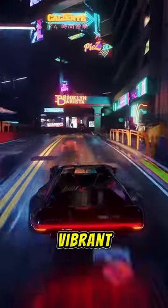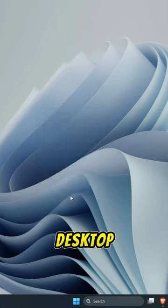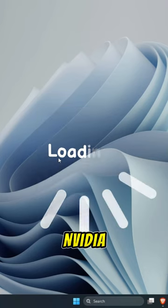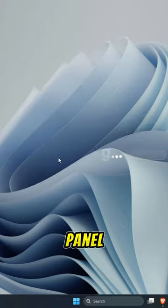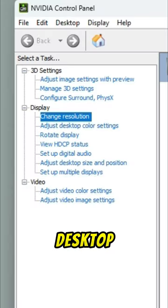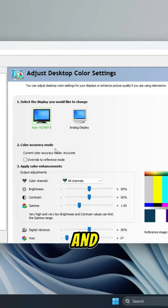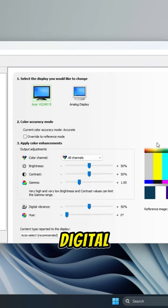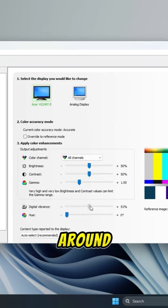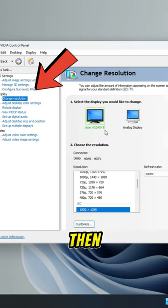PC tip to make your monitor colors more vibrant. Right-click on your desktop and select NVIDIA Control Panel. Choose Adjust Desktop Color Settings and adjust the Digital Vibrance slider to around plus 80.